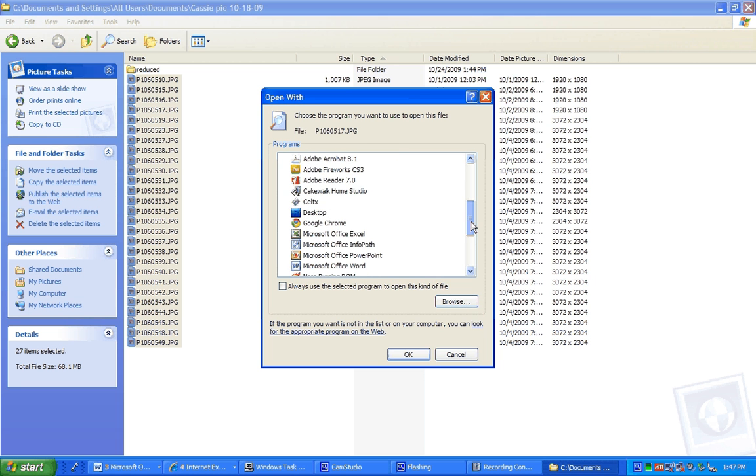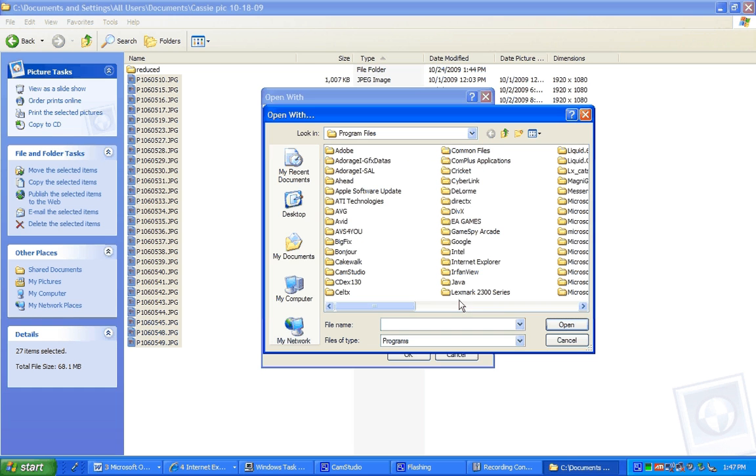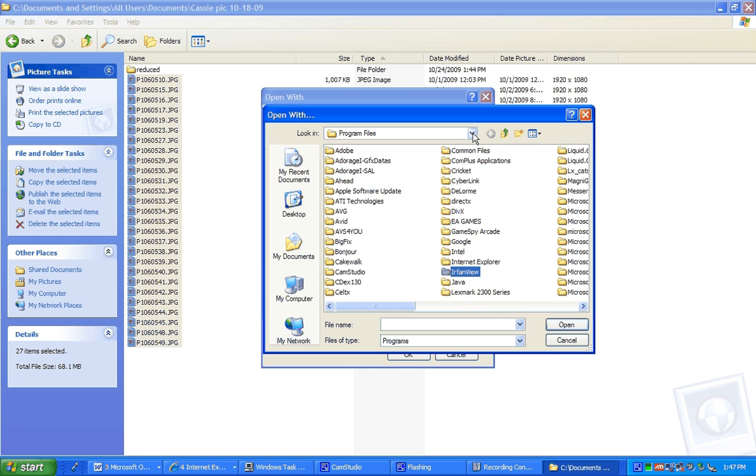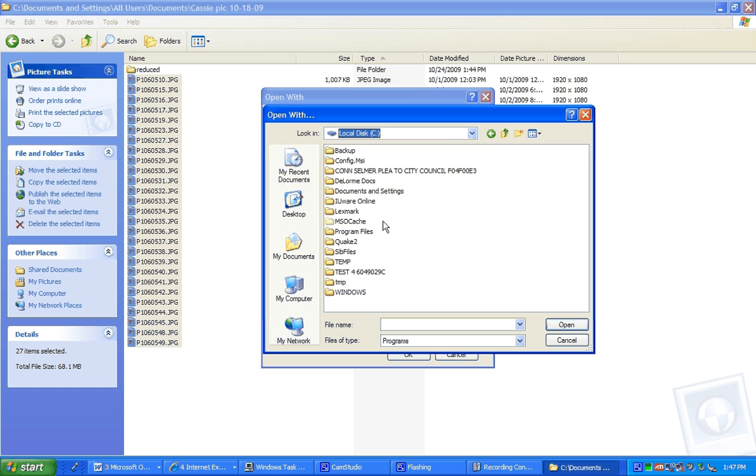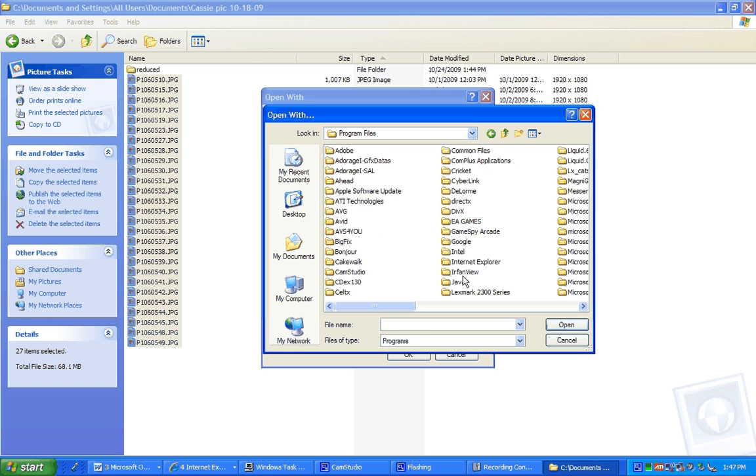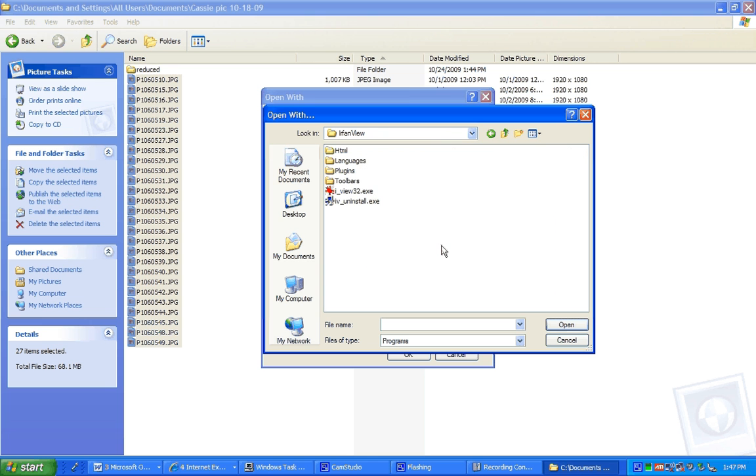So then go to browse. And it's usually in program folders. So it's right there, IrfanView. But program folders is right in your C drive, program folders, and IrfanView. So open up IrfanView and you can see it's right there, the icon.